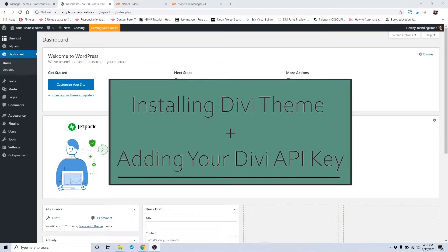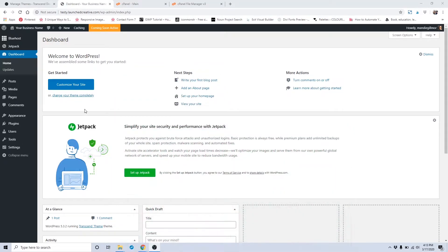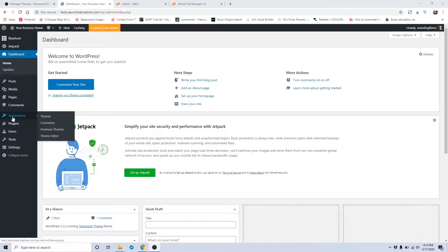To get started, you want to go ahead and upload your Divi theme to your website. In your WordPress dashboard, head over to the Appearance tab and click on Themes.